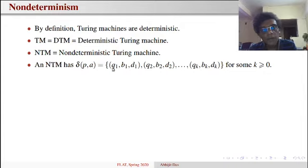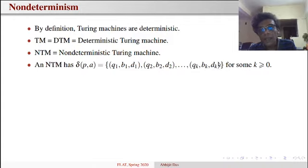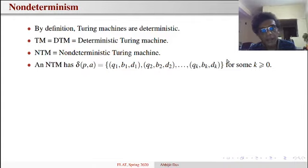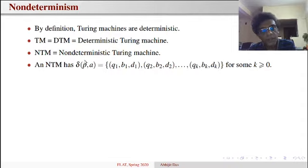For a non-deterministic machine, the transition function is not a single-valued possibility like (q, b, d). Instead, delta(p, a) can be a set of possibilities: (q1, b1, d1), (q2, b2, d2), and so on up to (qk, bk, dk). k is the number of possibilities and is allowed to be 0. If k is 0, as happened for NFA and DPDA, the machine is in state p, reads a, and there are no transition possibilities — we say the machine has gotten stuck. A non-deterministic Turing machine can get stuck at any state, which is different from halting.